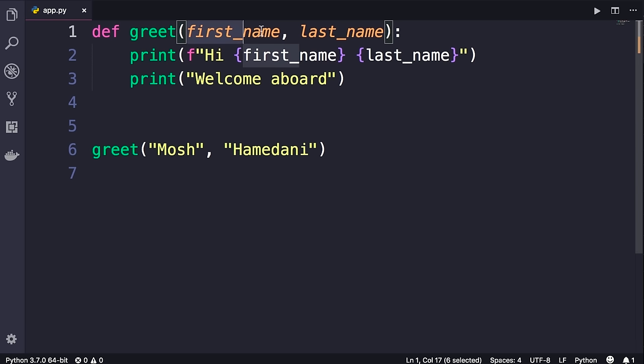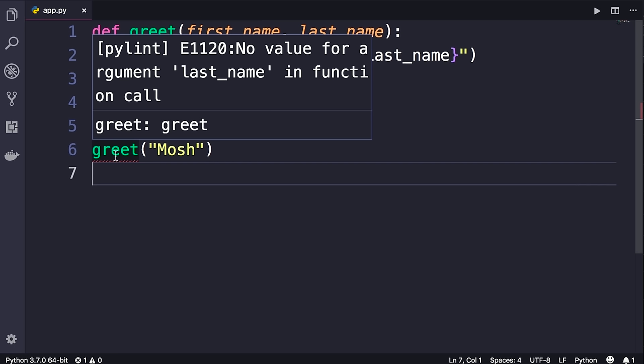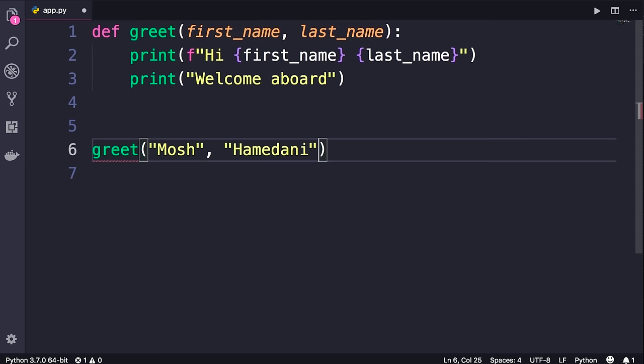Note that by default all the parameters you define for a function are required. Our `greet` function takes two parameters; if I exclude one of these arguments and save the changes, you can see a red underline — pylint is complaining, saying there is no value for argument `last_name`. If we run the program we get a `TypeError: greet() missing one required positional argument`. So let's put that back. Later I will show you how to define optional parameters.